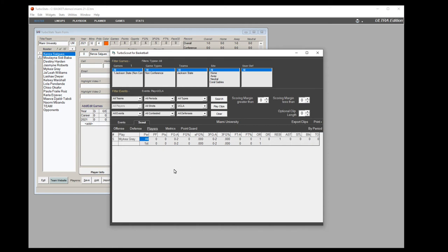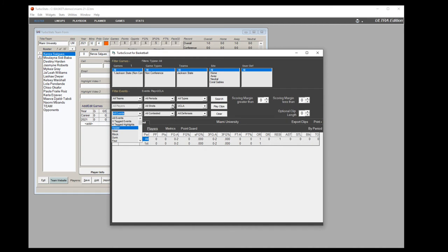In scout mode you can see percentages and stat lines for all players involved in a play across multiple games. You can also filter by different event types — like steals — or by period, made or missed shots, and more.